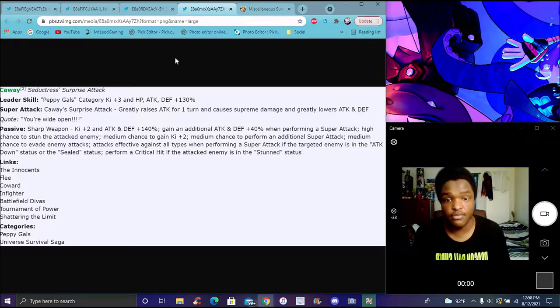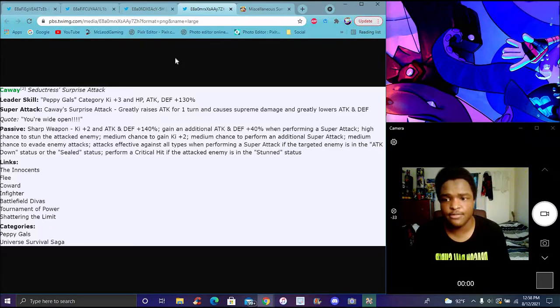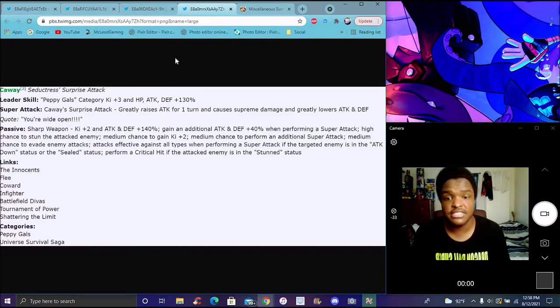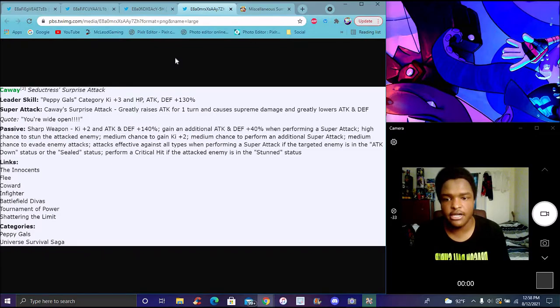Medium chance to evade enemies' attacks. Effective against all types when performing super attack when the enemy is attack down status or sealed status. Performs a critical hit if this character or the attacked enemy is stunned.